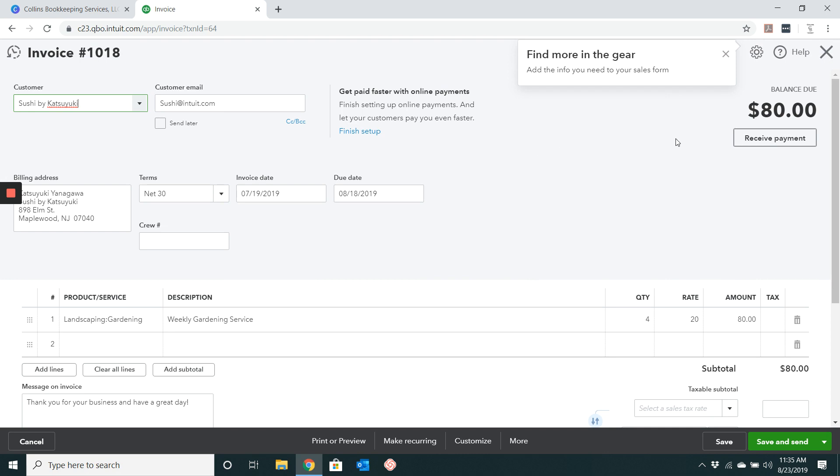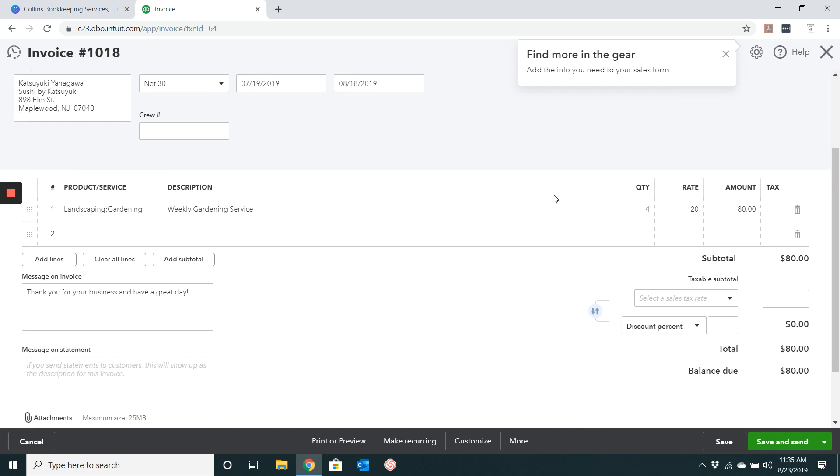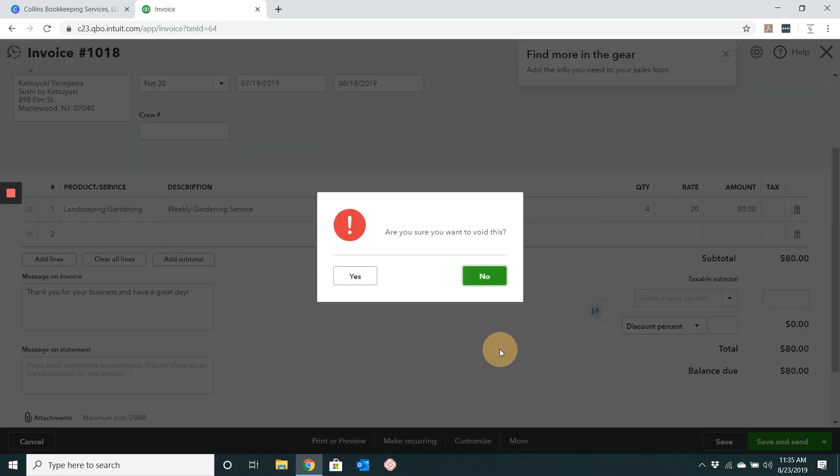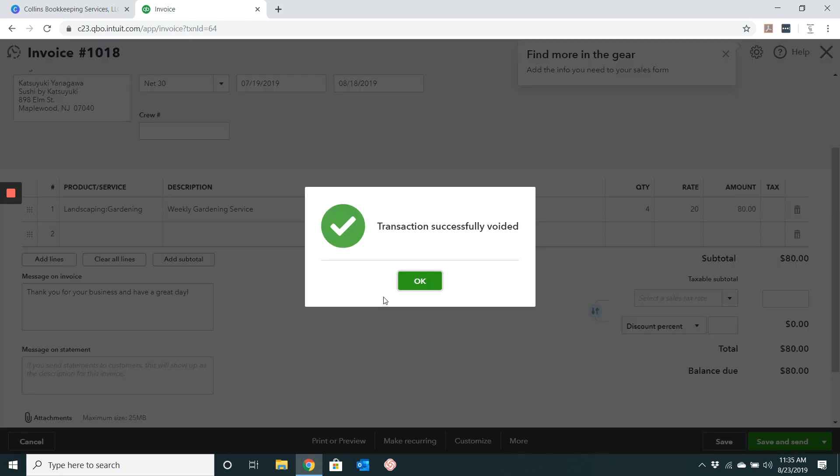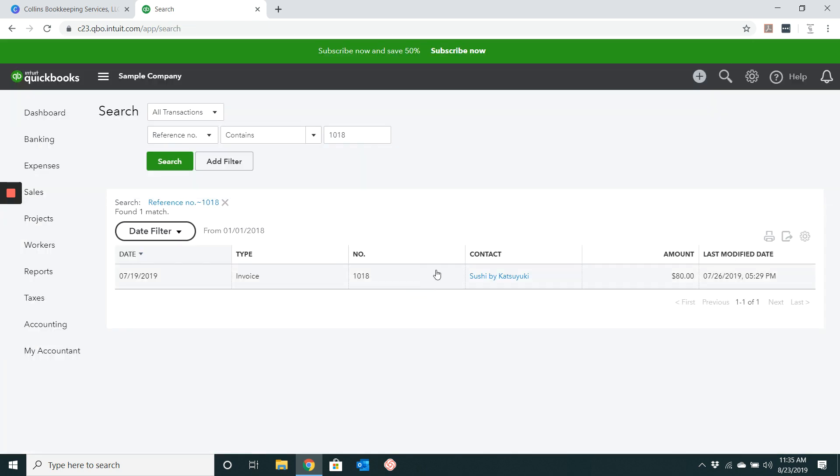You'll see it's an invoice for $80 for sushi by Katsuyuki. So all you need to do is scroll down to where it says more. Click the more button, go ahead and click void. QuickBooks will ask you if you are sure you want to void this invoice. You would go ahead and click yes, and then it should say transaction successfully voided. And there you have that's the first way.